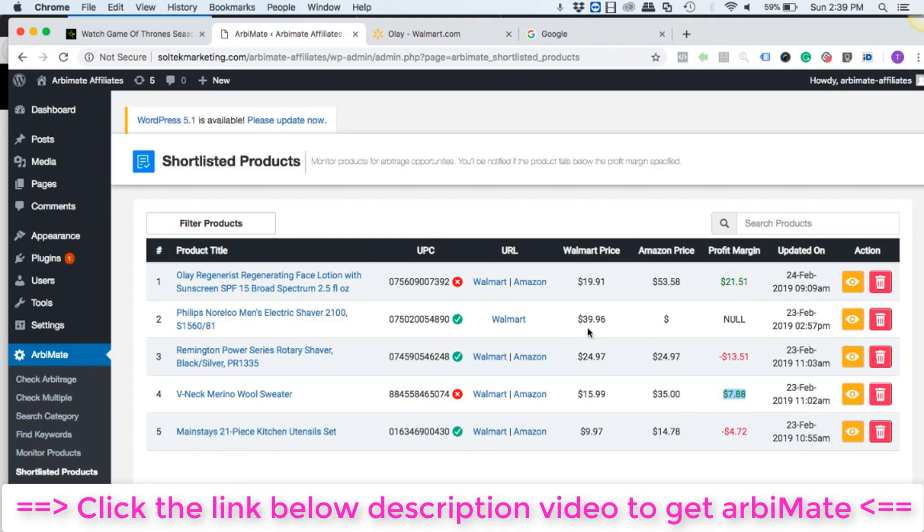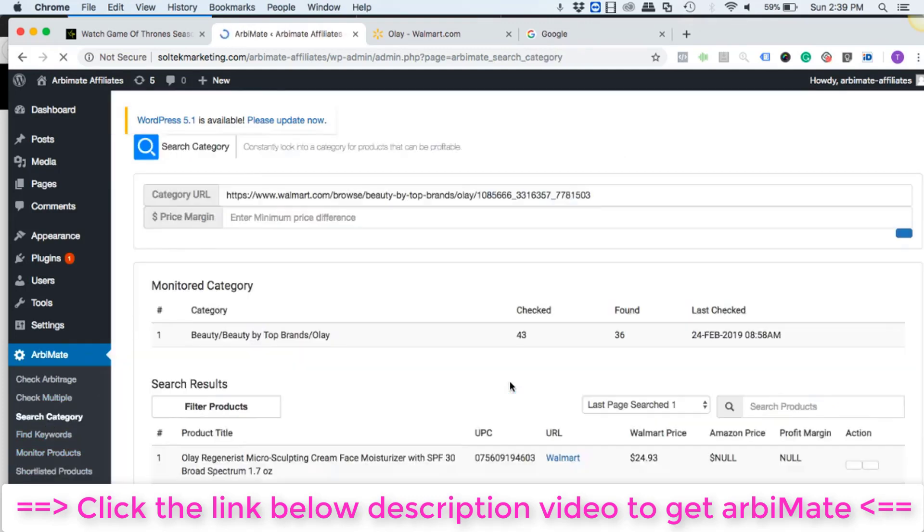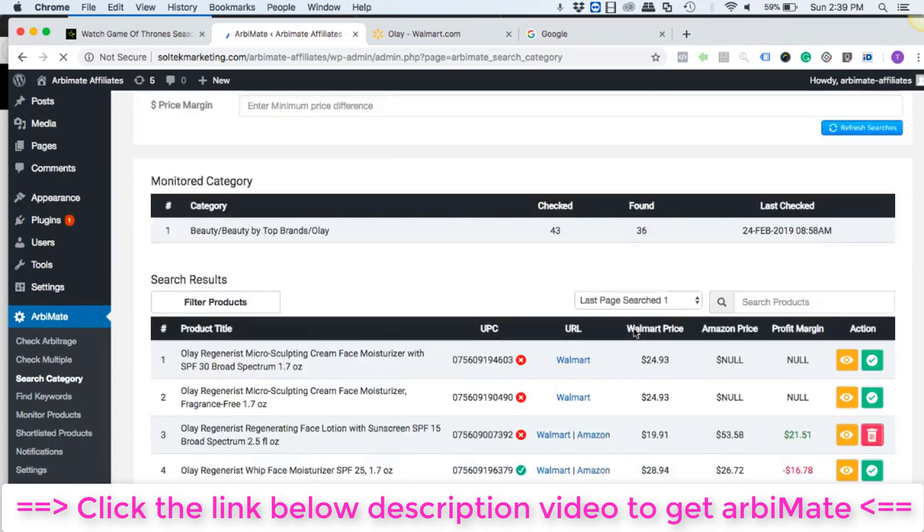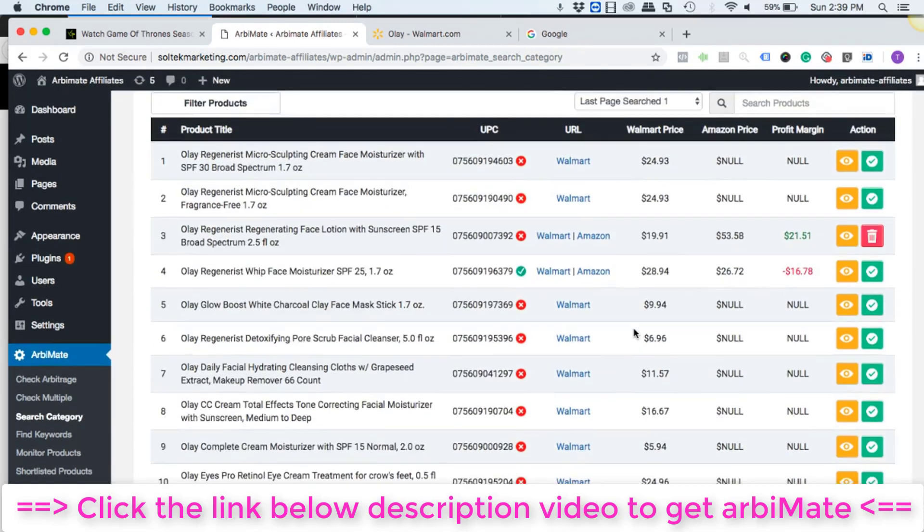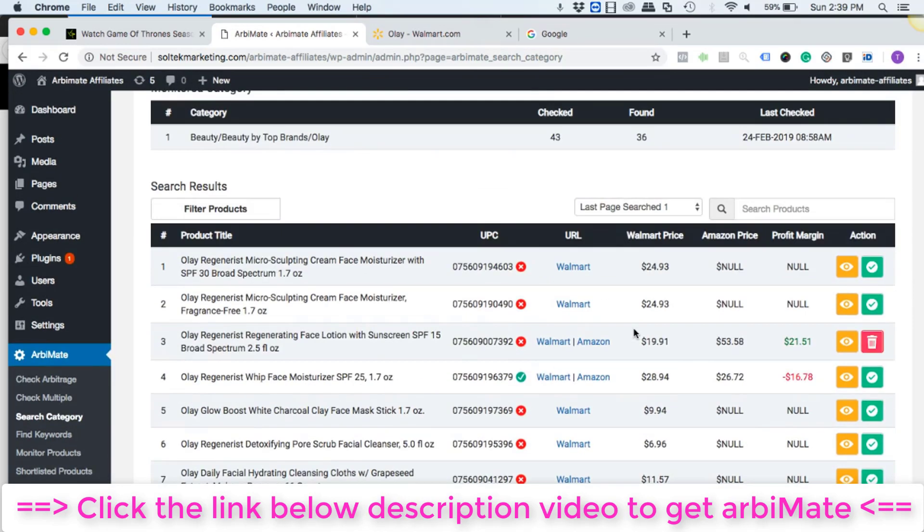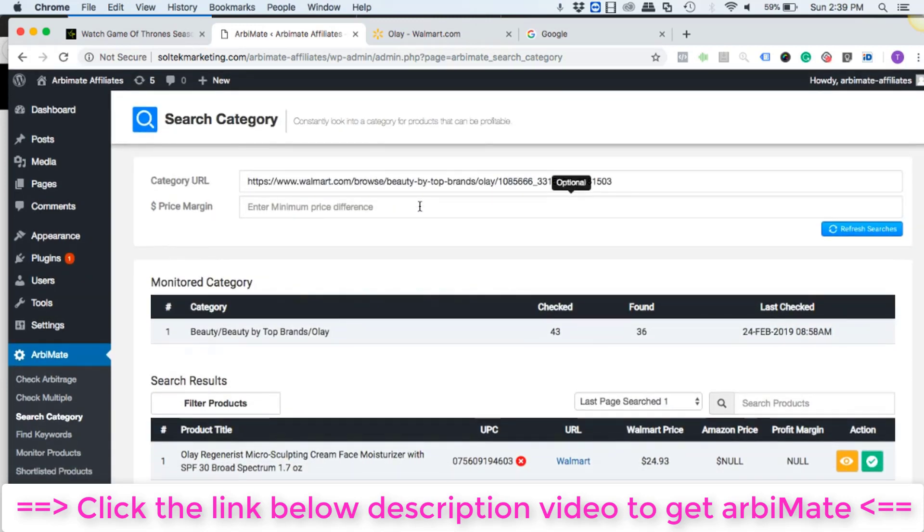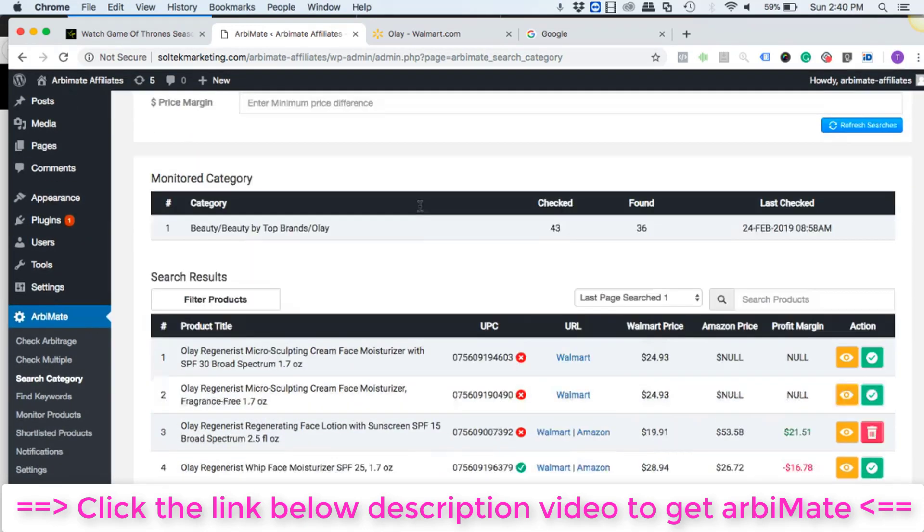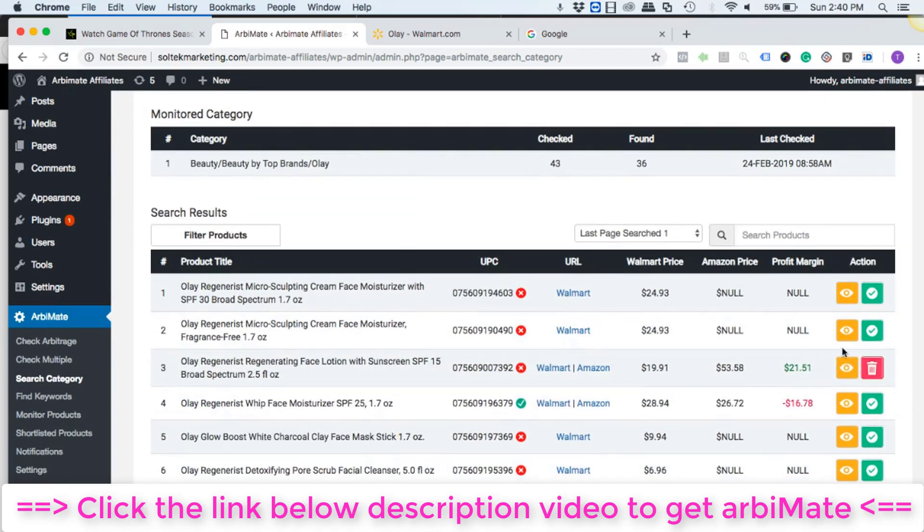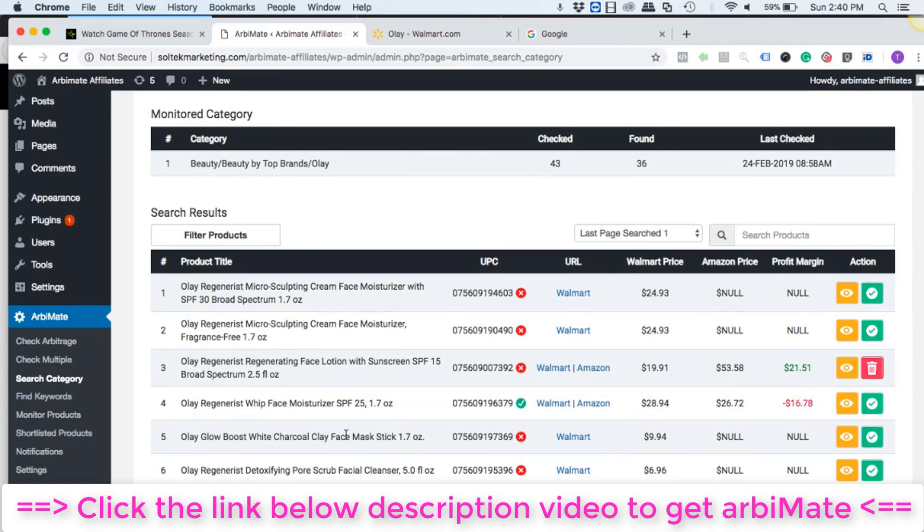So the same way you can do with as many categories as you like. All right, and you're going to find a lot of profitable opportunities right in here. It's going to take a few minutes to get your profitable arbs and then all you need to do is shortlist them. And once you've shortlisted the products for the day, then you can start listing them on Amazon.